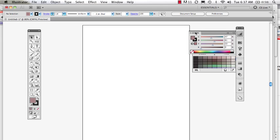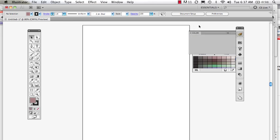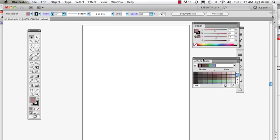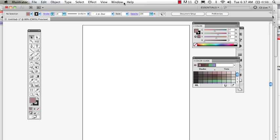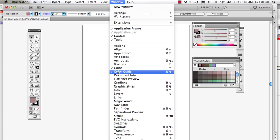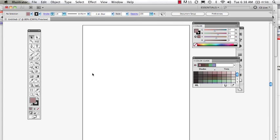So we have just this window right here, the color and we also have this window, the color guide. We come to window, if we're ever looking for this, we can come here and we can see we have color and color guide. Now, what is the color guide? Well, the color guide is really a wonderful tool because it gives you some palettes right away that you can work with.